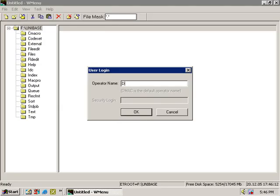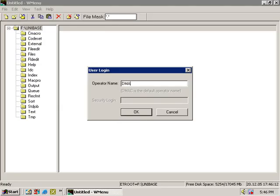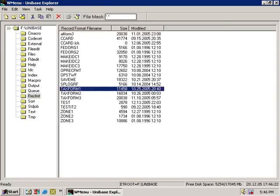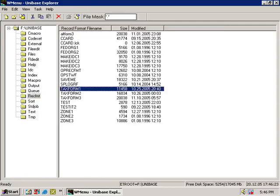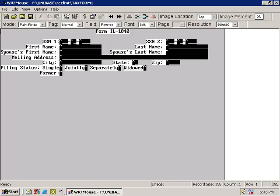Every field in a record format has a long list of properties that controls how that field behaves. These properties are changed in the Checkbox Edits interface, which can be reached in several ways.